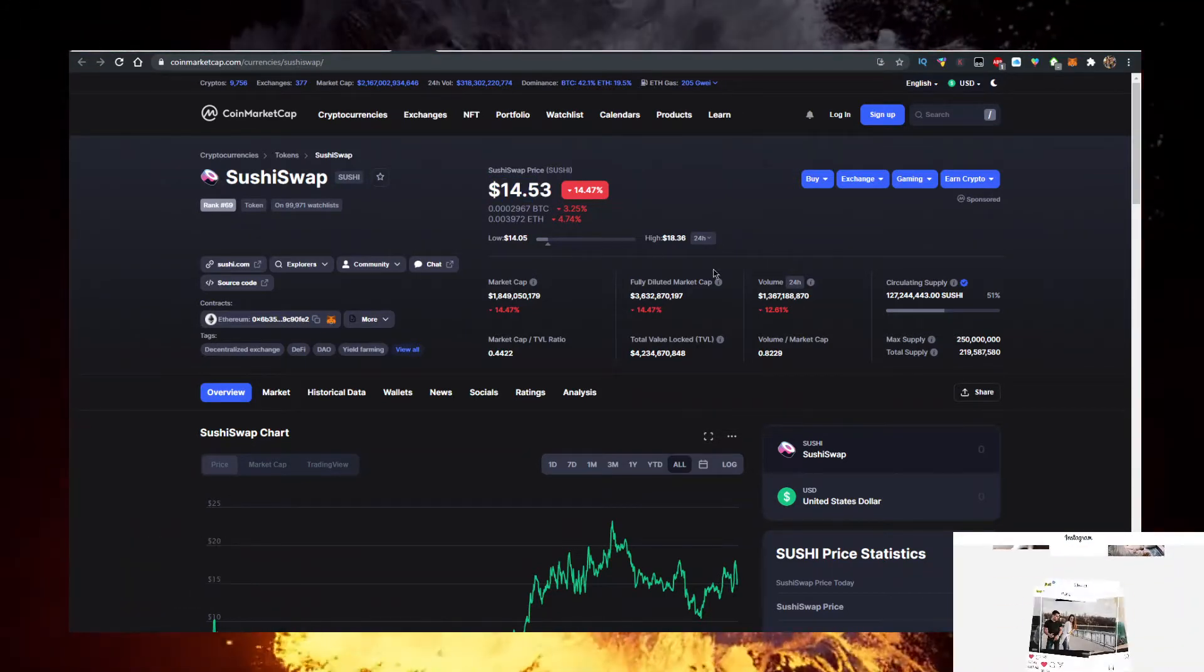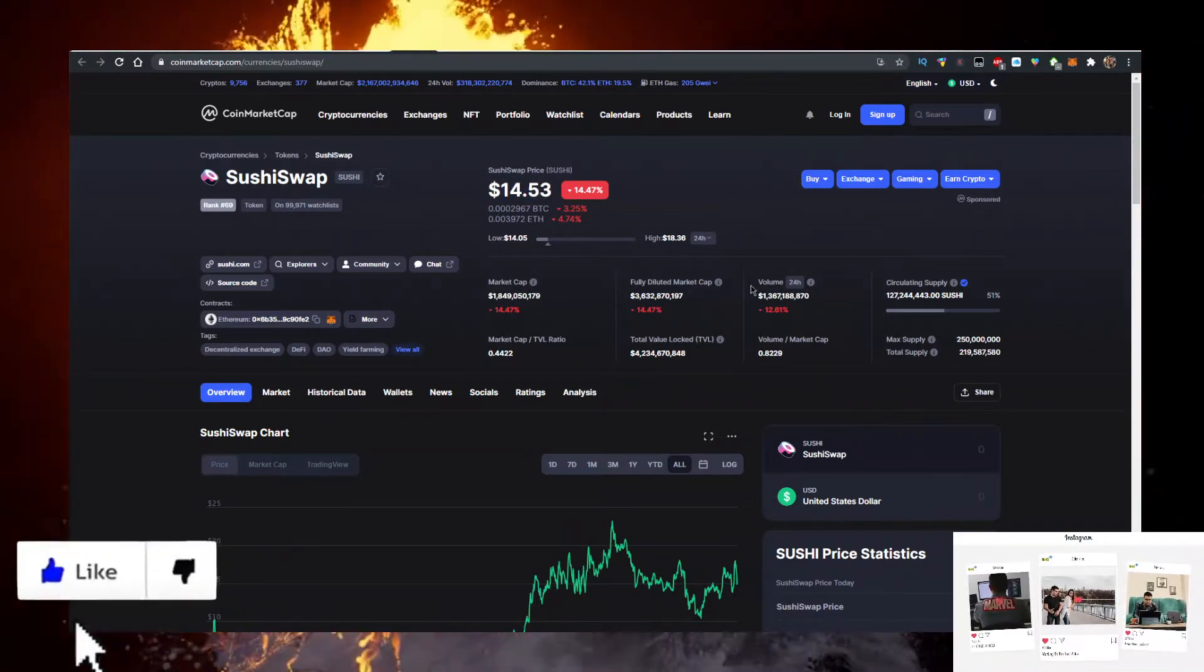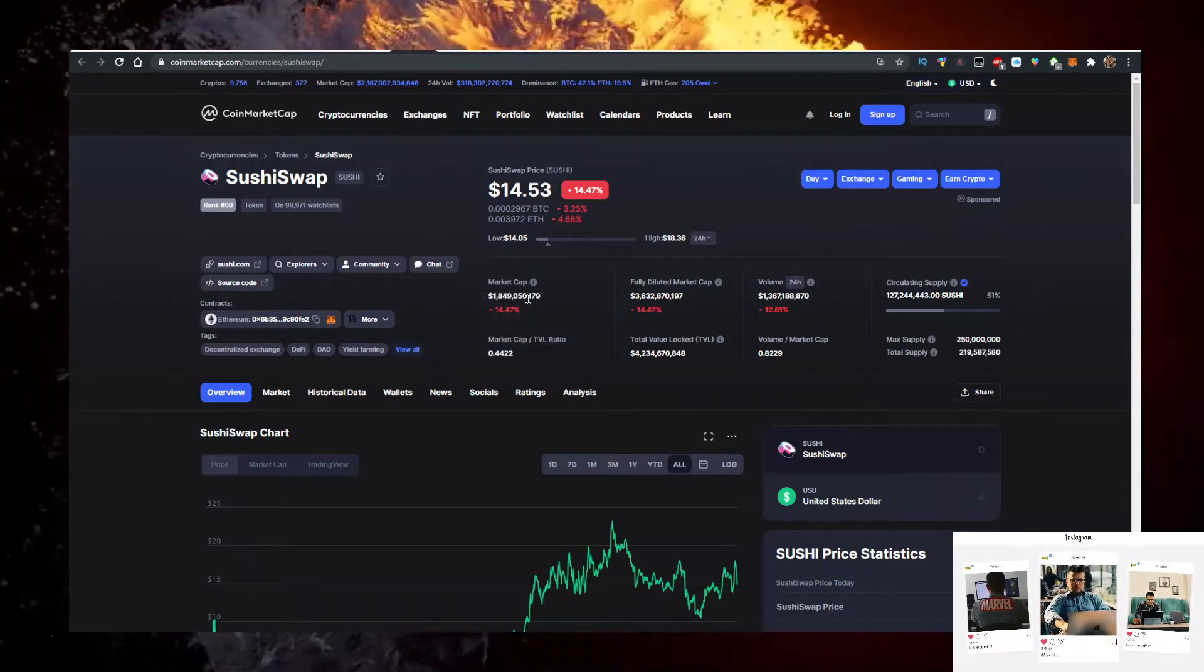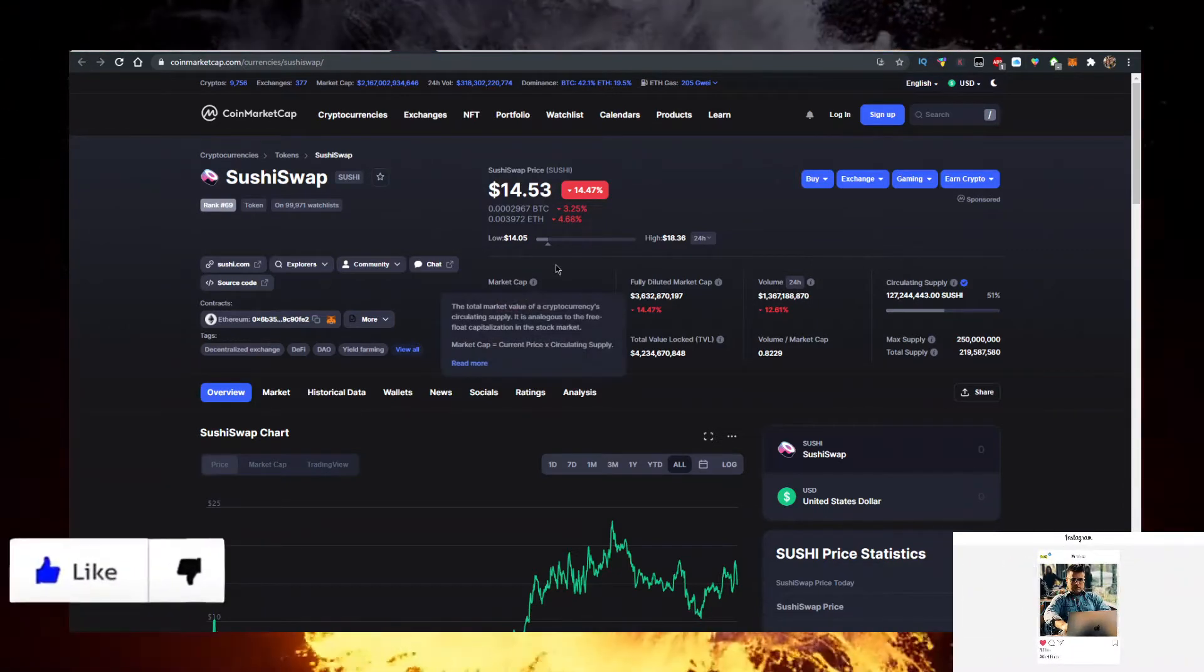Currently, it's trading at 15 bucks, 1.3 billion volume in the last 24 hours, which is like 66% of the market cap of 1.8.